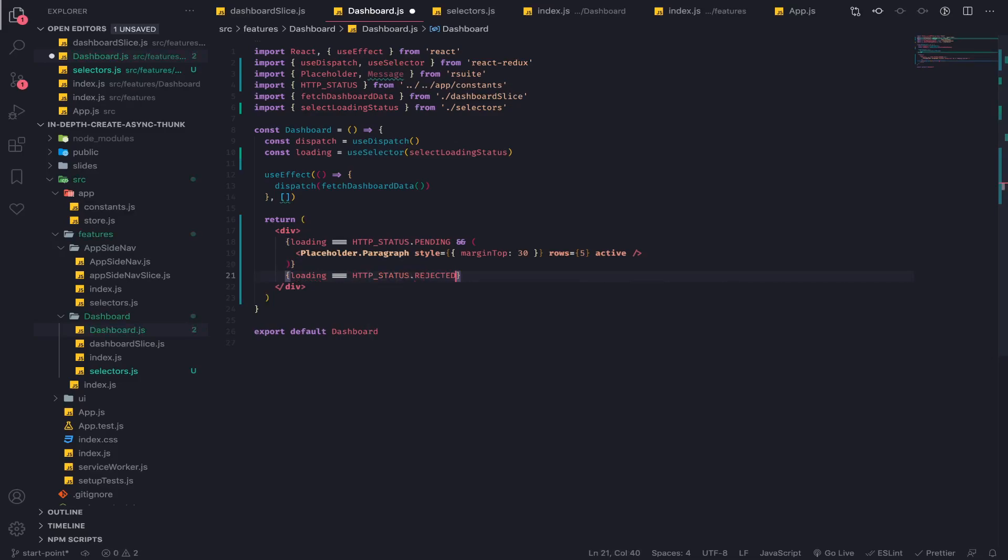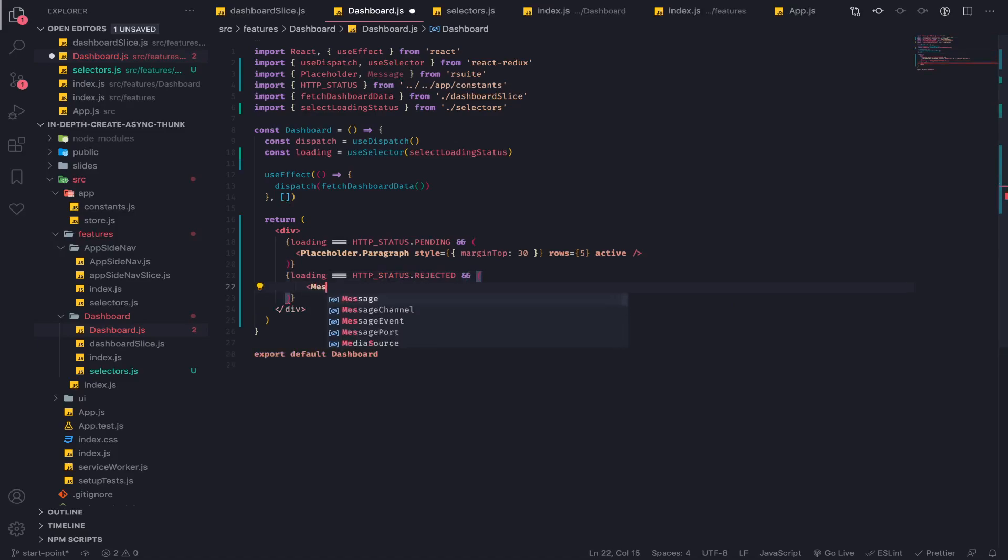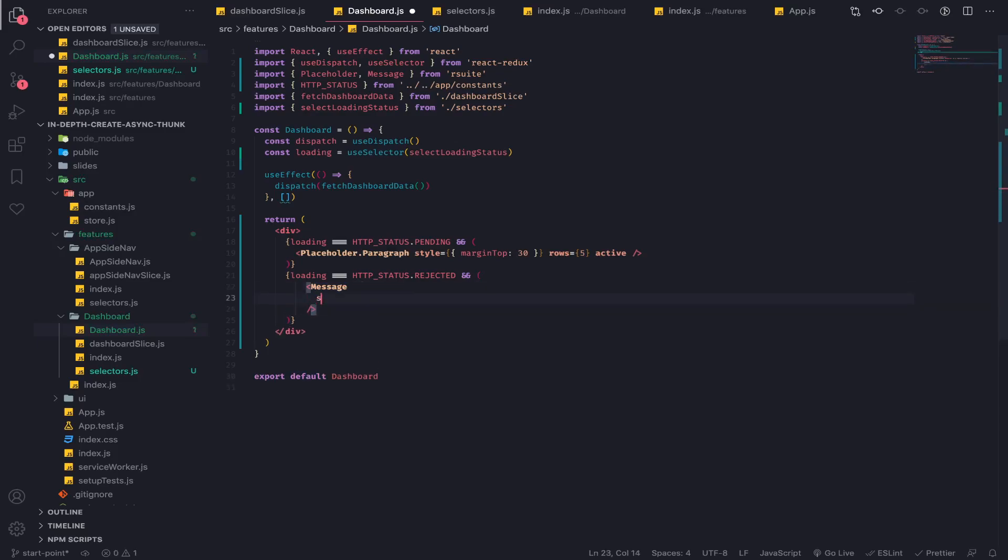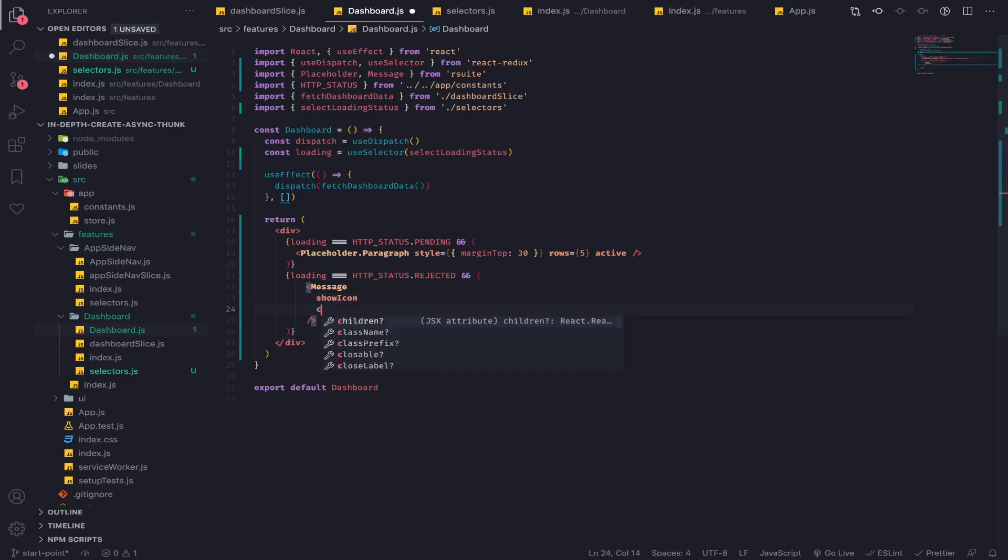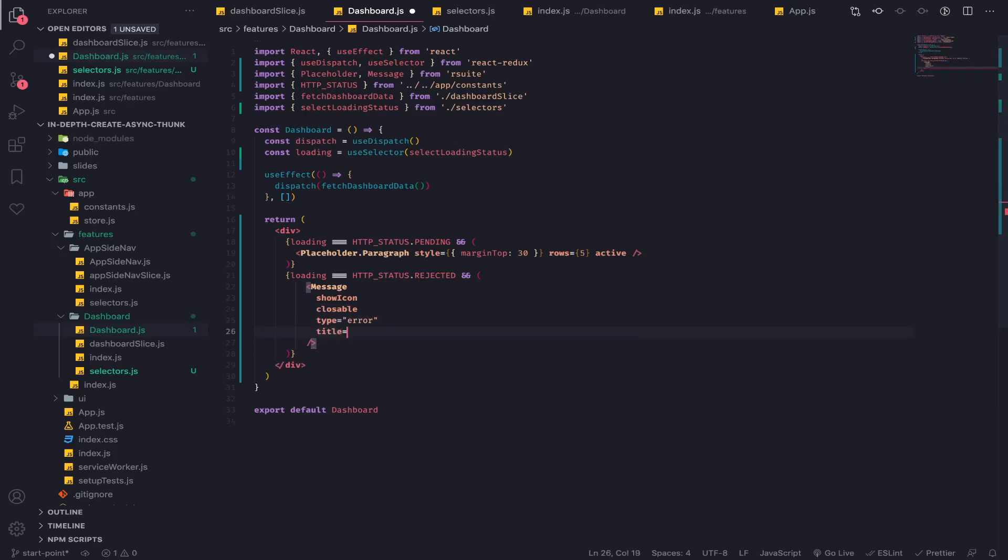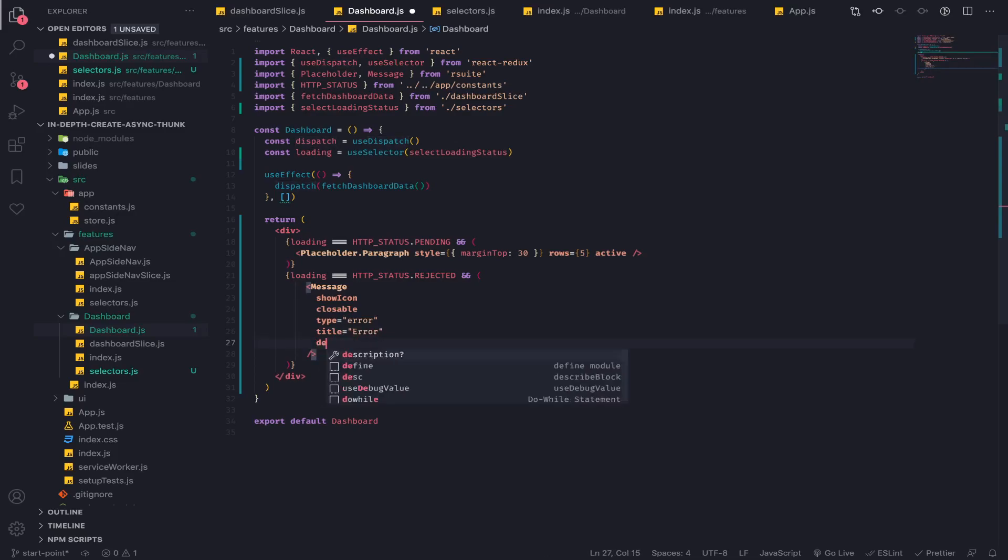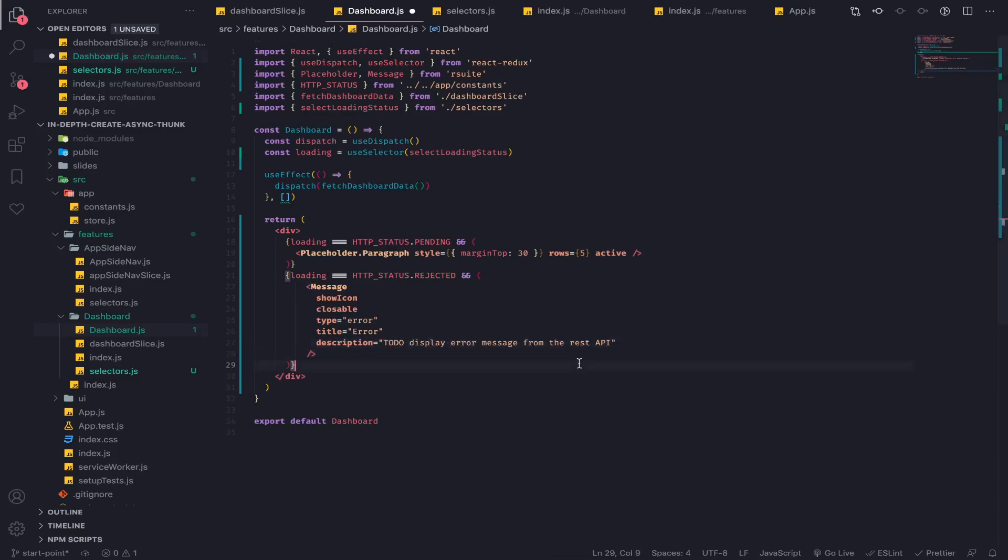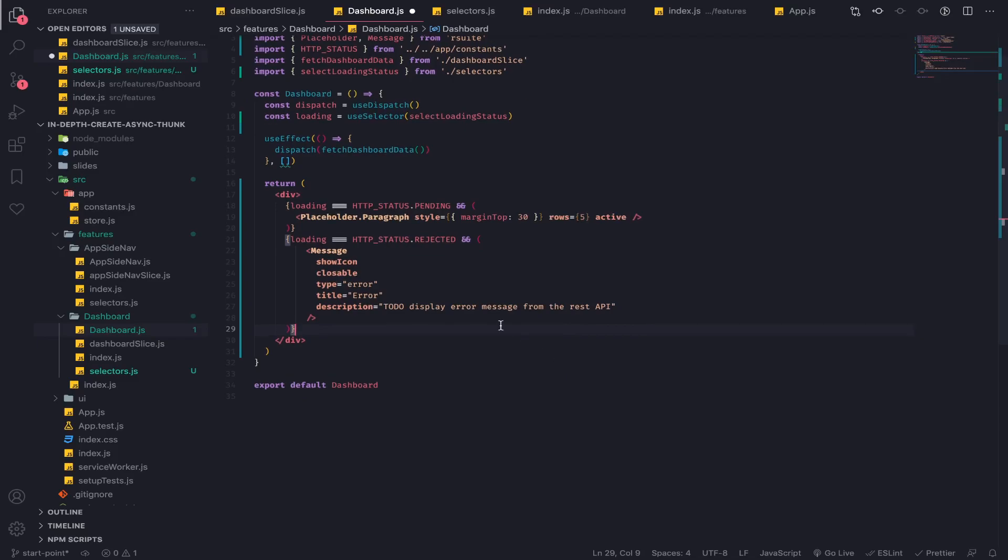I'll display this message component. I'll give it show icon, closeable, type error, title error, description. This will be in another video so I'll put TODO: display error message from the rest API. If we receive an error from axios, we'll display it here at some point.